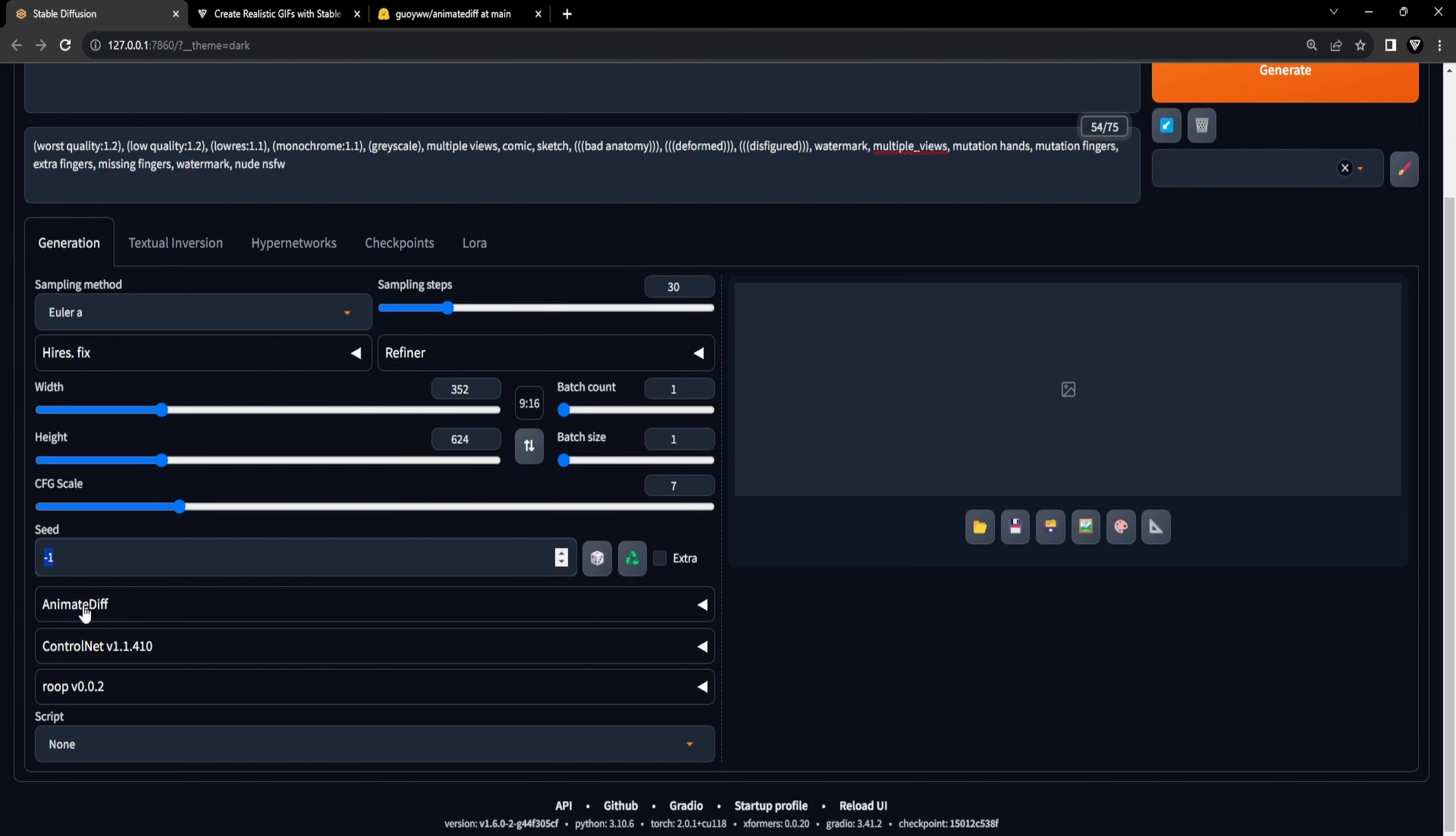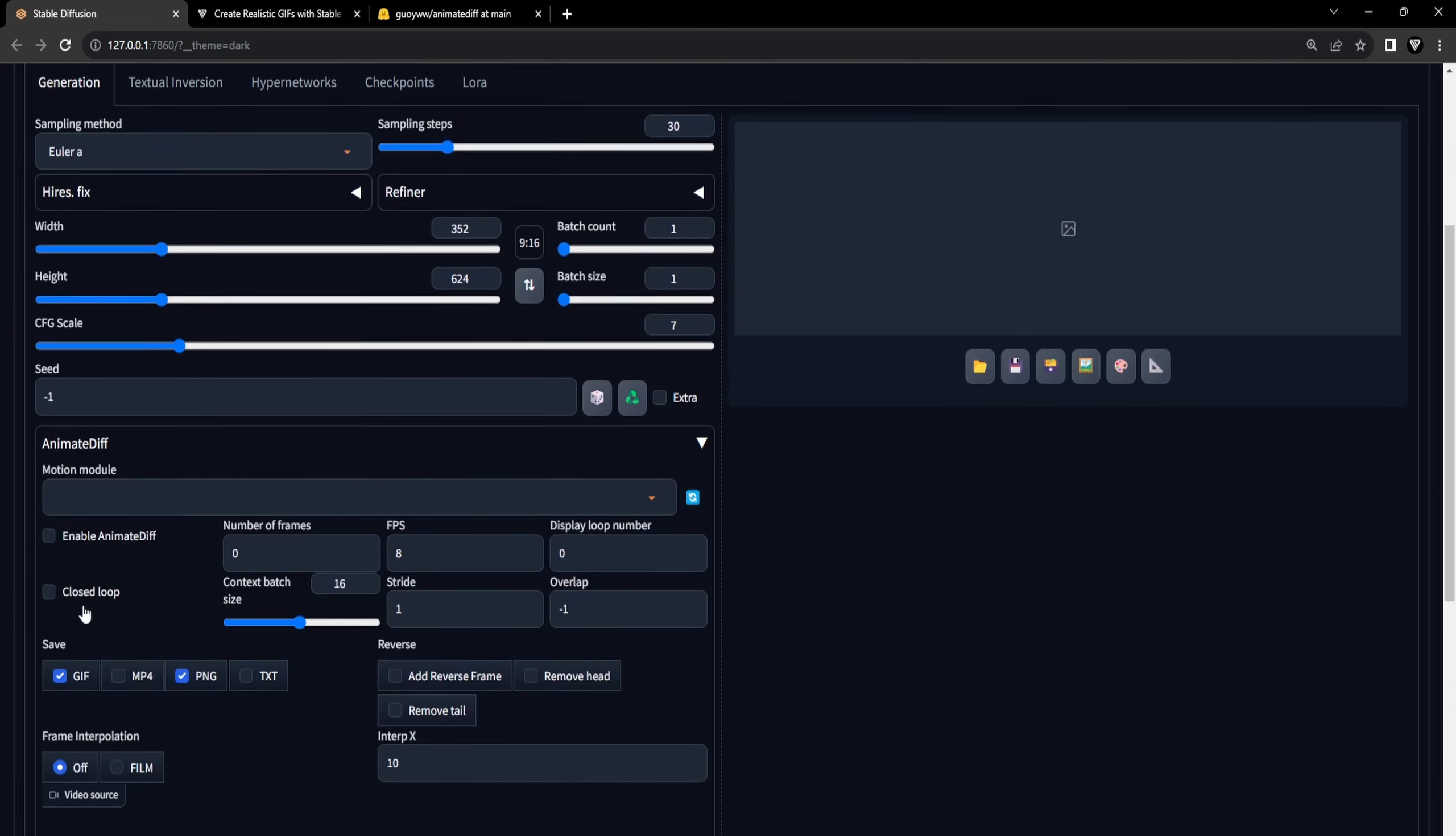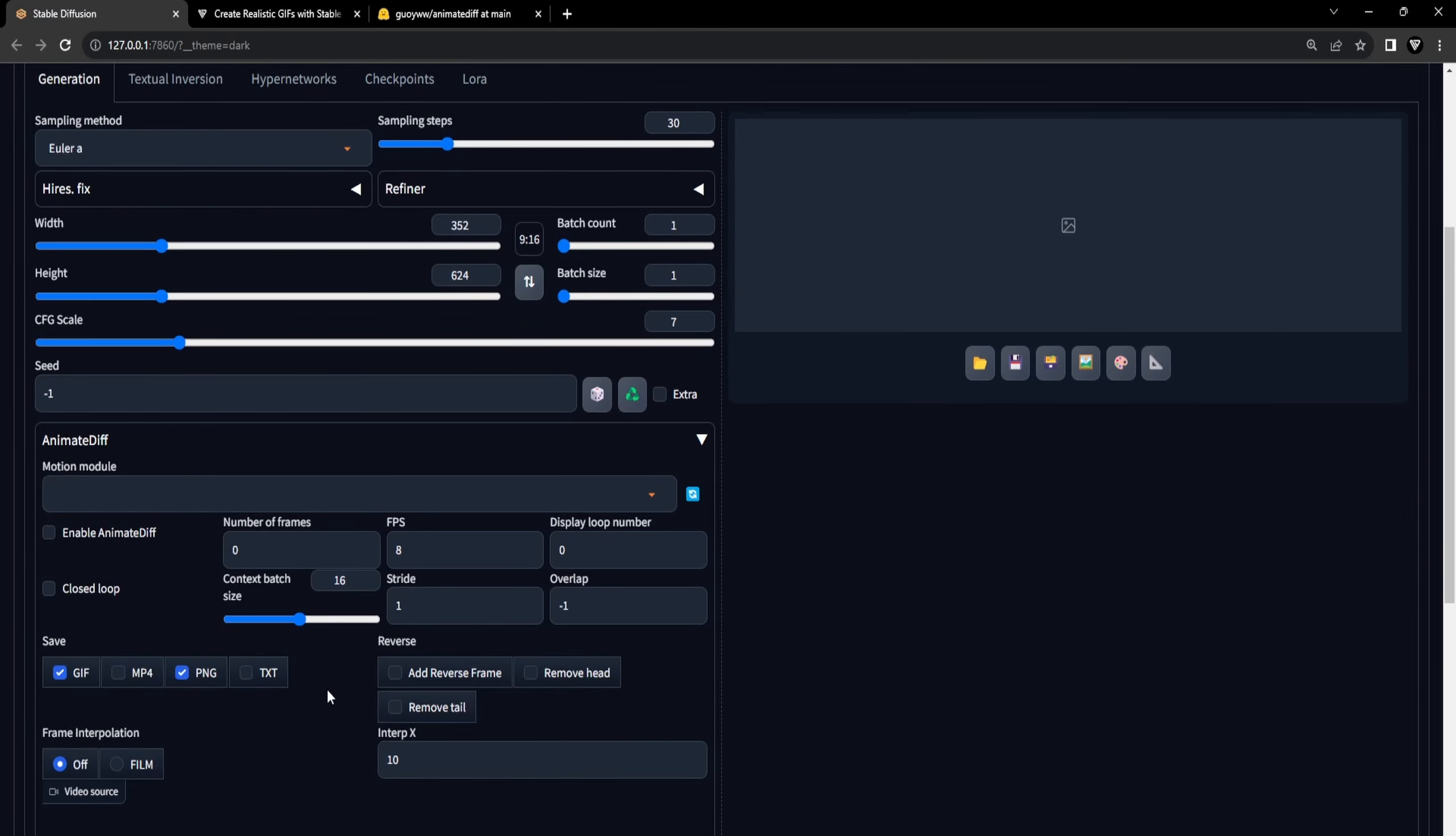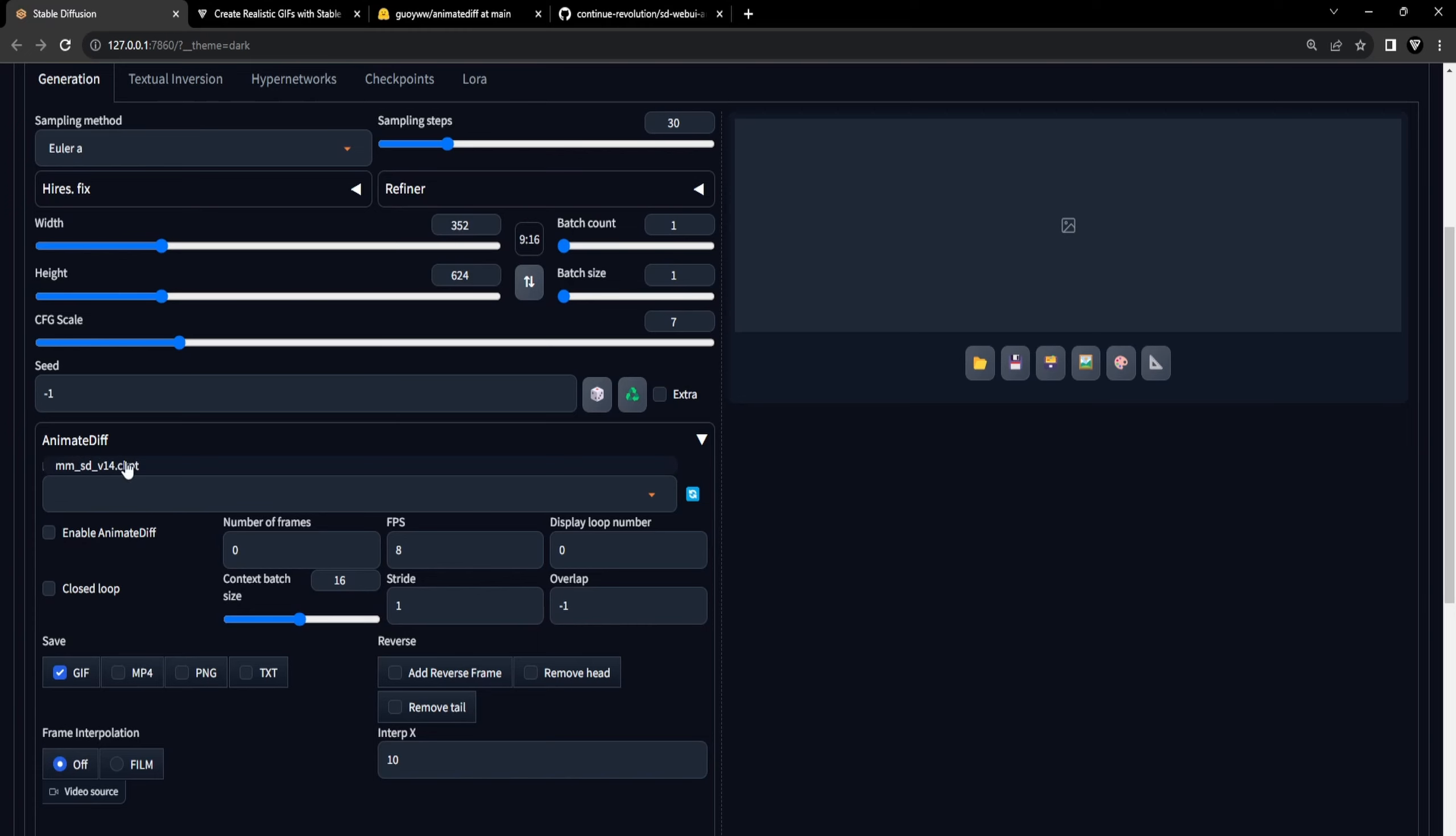Scroll down, and if you've installed Animate Diff correctly, you'll encounter an Animate Diff drop-down menu containing all the necessary settings. Let's get started with the settings for our GIF animation. We'll start by selecting the Motion module we downloaded earlier. After that, we'll enable Animate Diff.